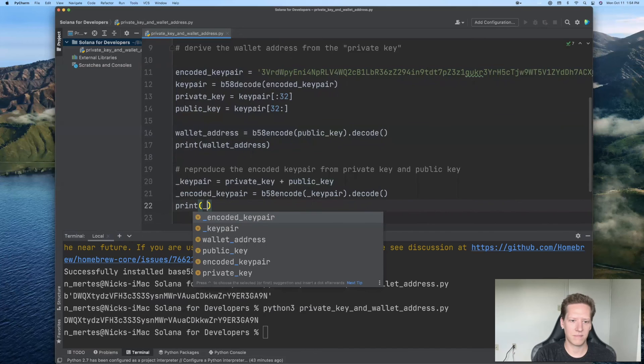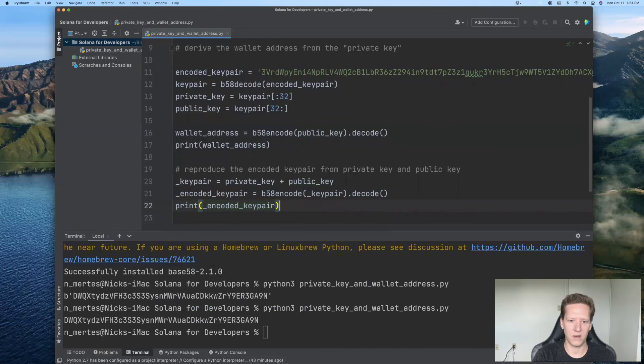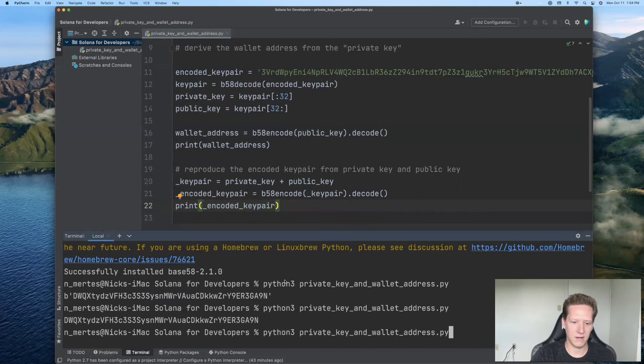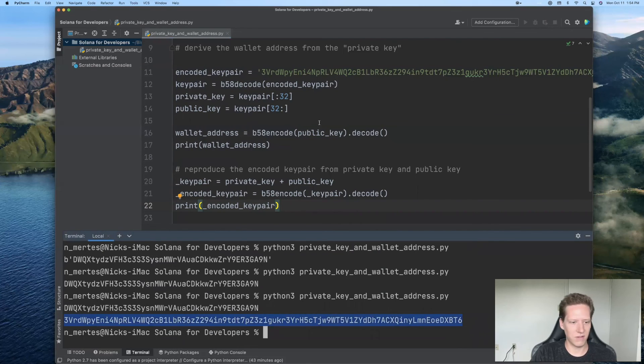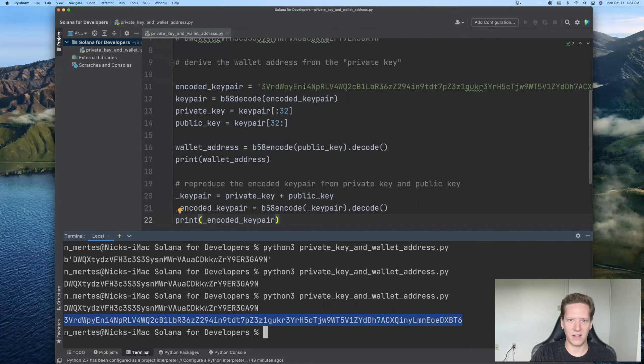So print encoded key pair. And let's see what we get. All right. That's good news. So this is exactly what we started with.